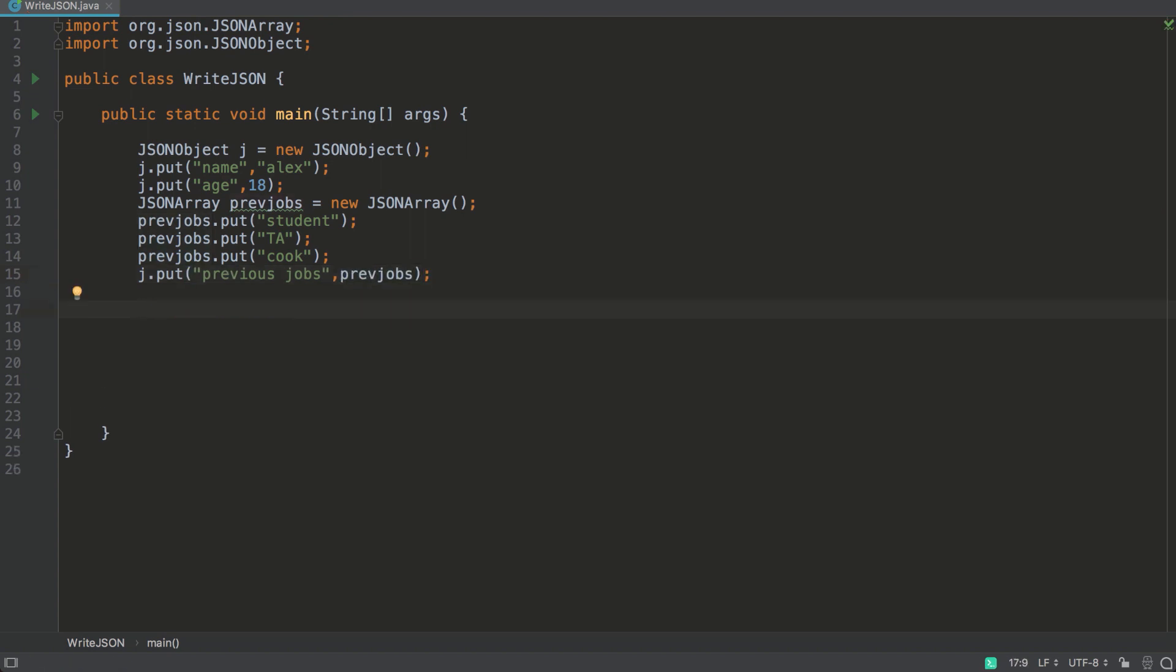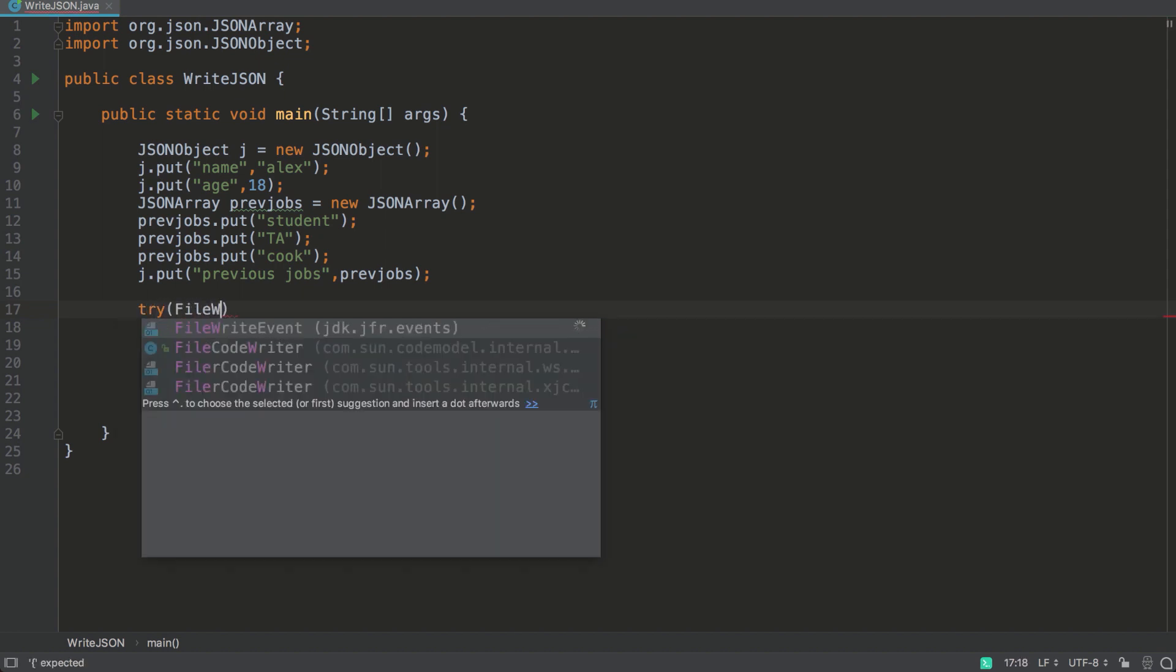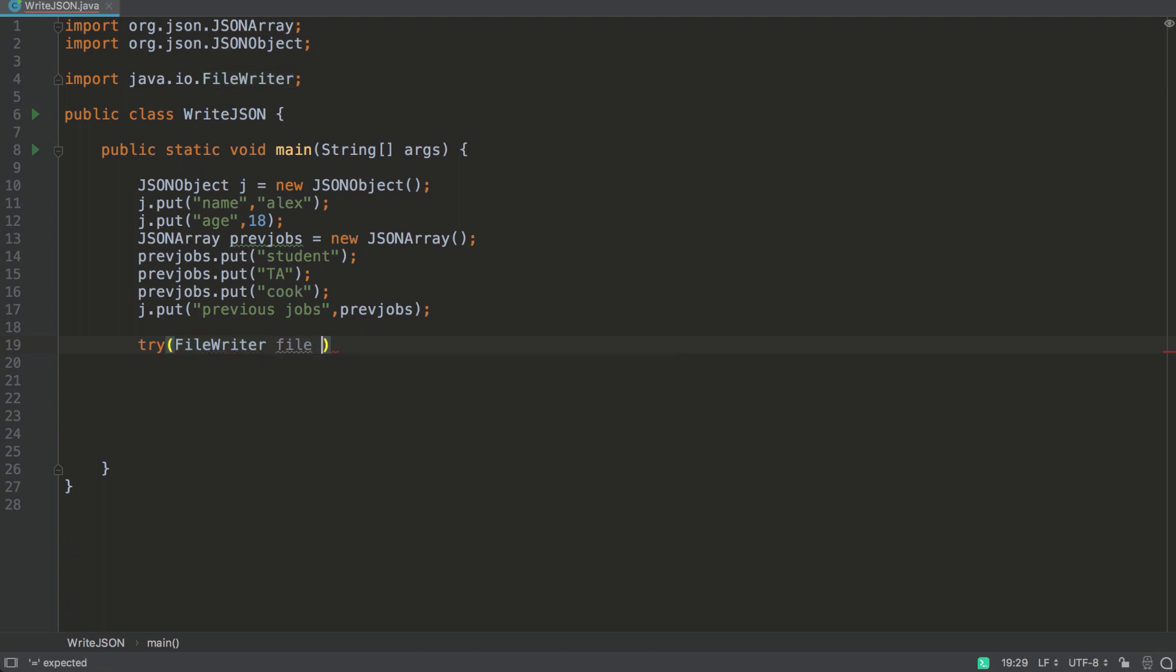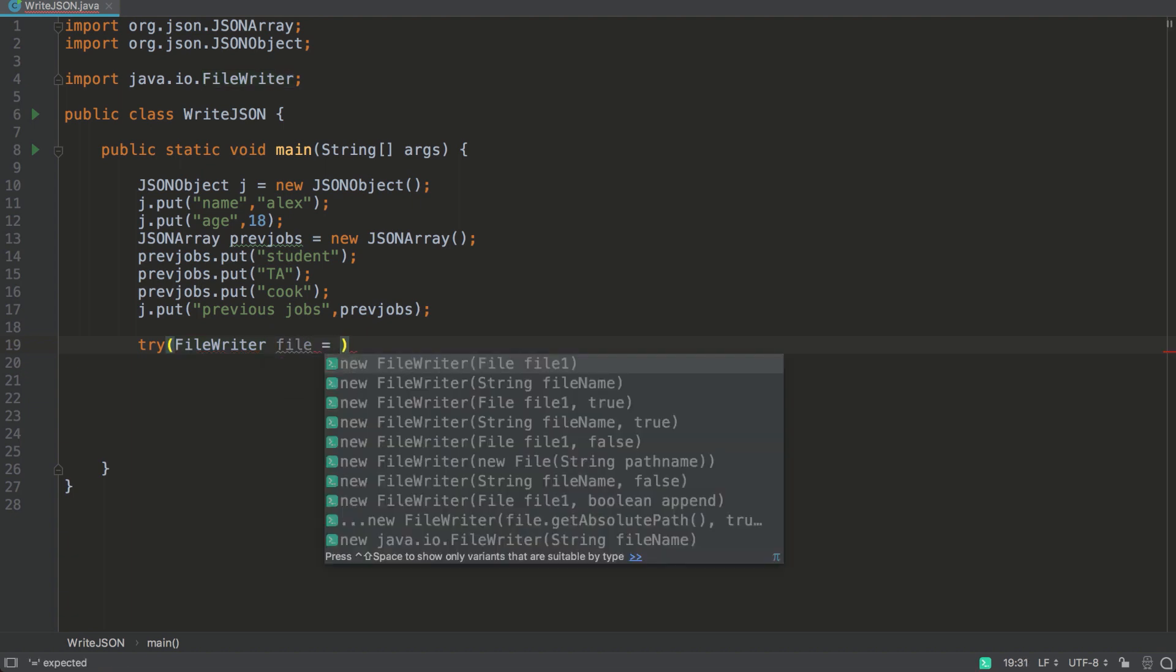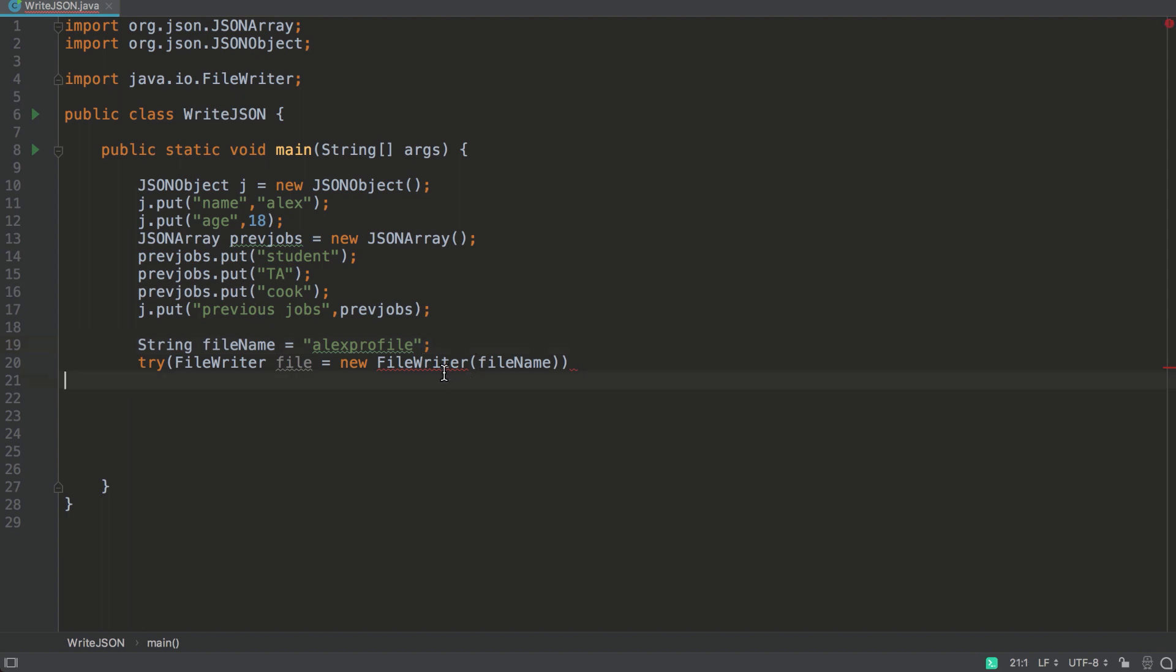So now we have a JSON object with some data in it. So we'll write this data to a file, a new file. And we'll use the FileWriter class for this. So now we're going to create a new file, and we're going to call it Alex profile. So the default location for this file will be in our project, and it will create a new file called Alex profile.